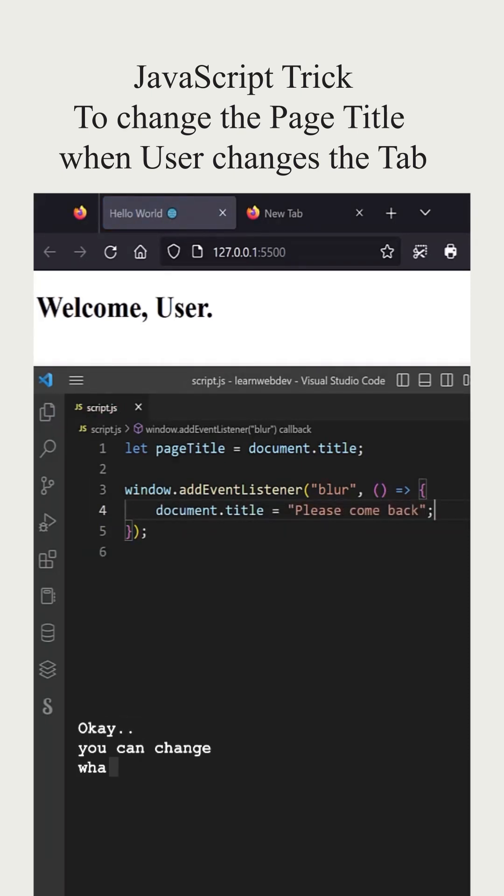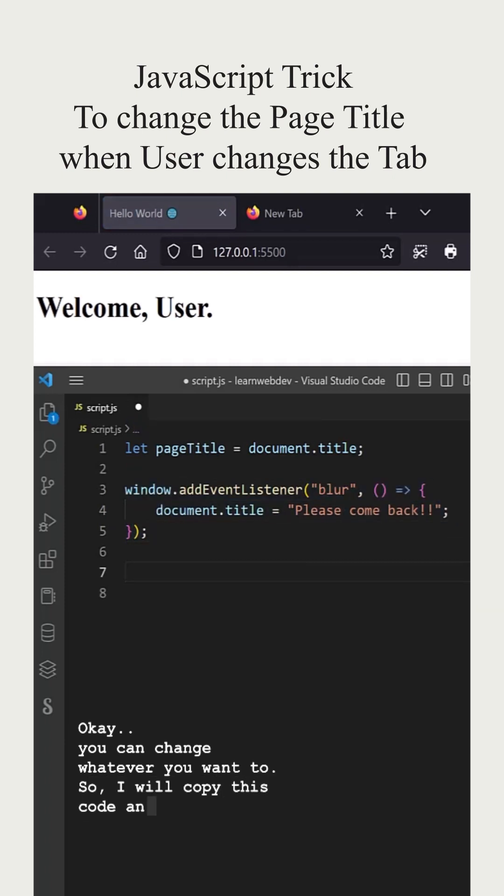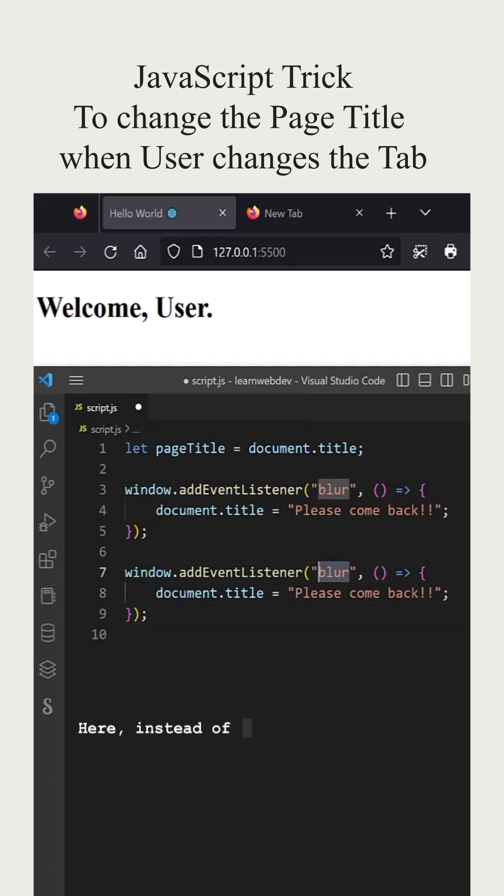You can change whatever you want to. I will copy this code and paste it here. Here instead of blur, I will change it to focus.